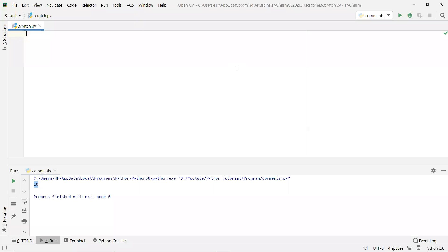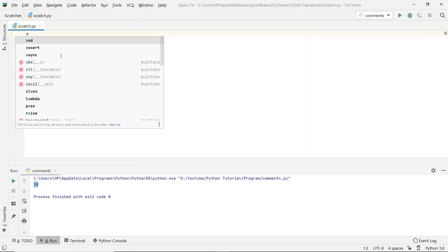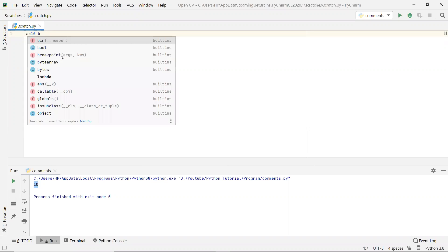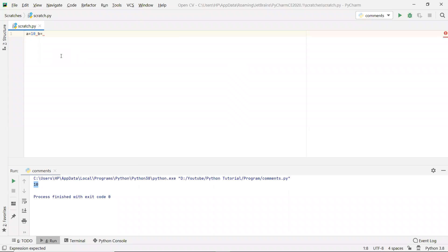In this video we learn how we can write multiple statements in a single line in Python. So for that we first initialize a variable a and its value as 10, and then we again initialize a variable b and give it as a string variable, so we give it hello.